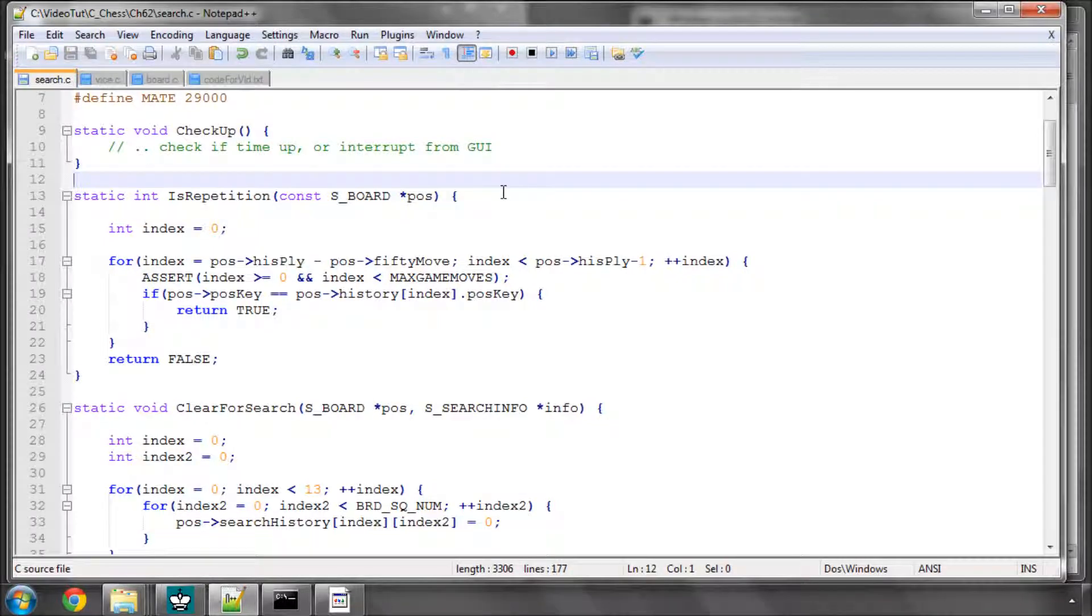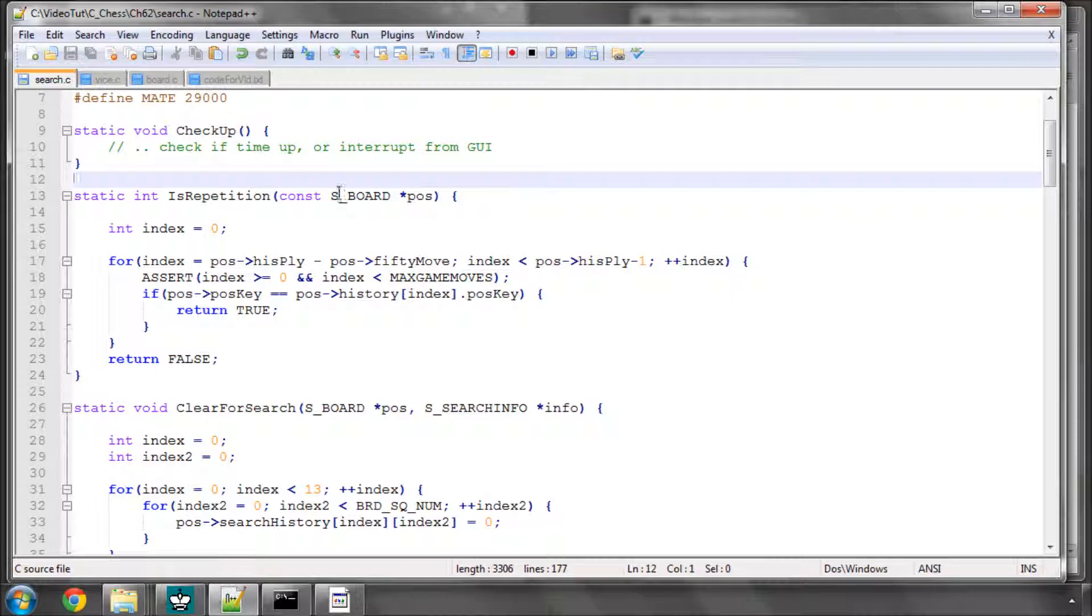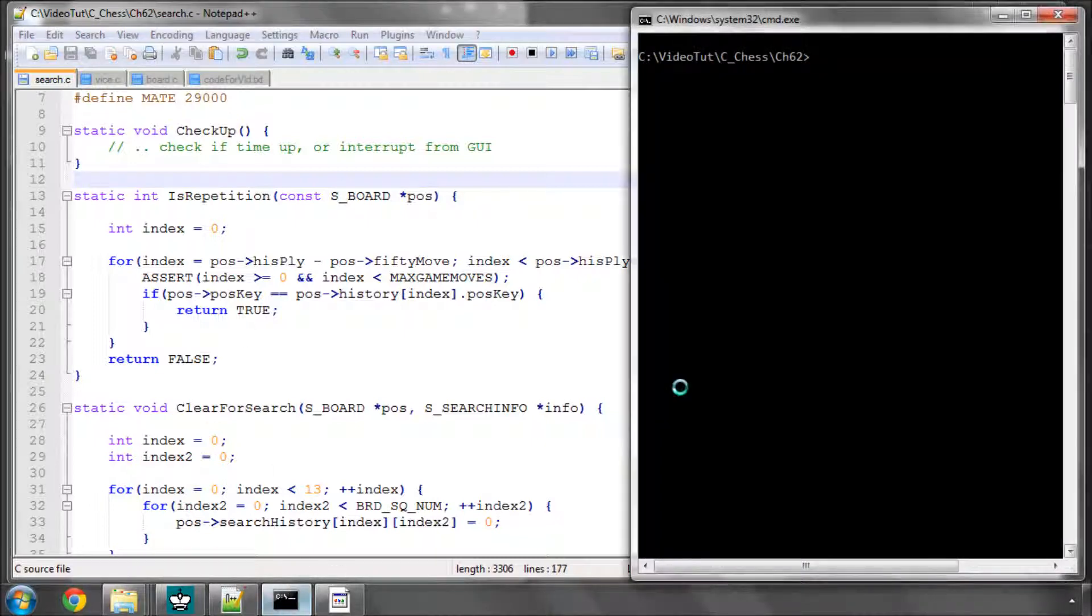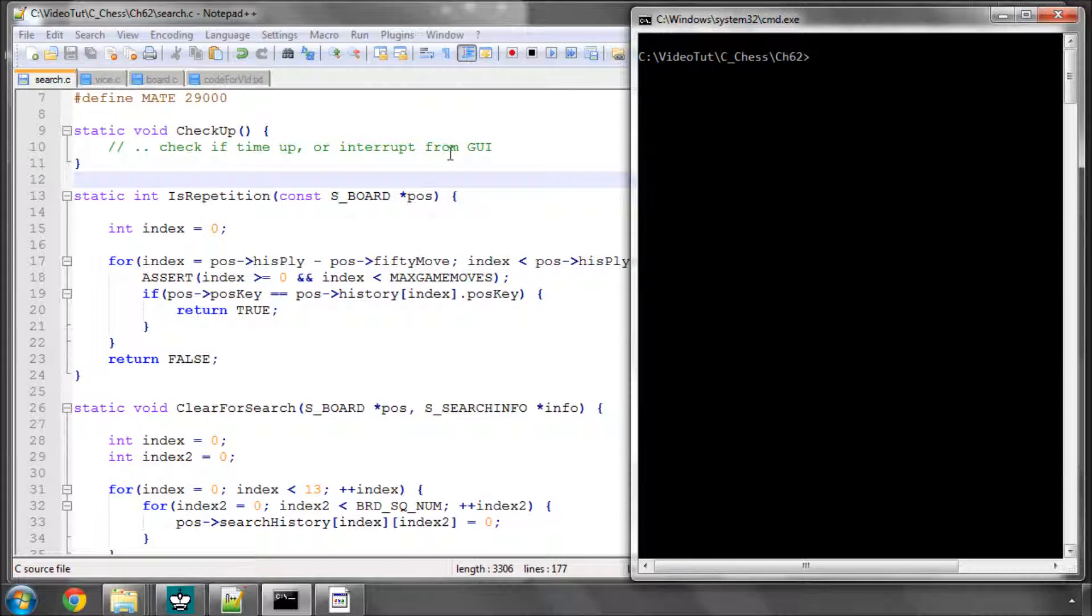Hello and welcome to the 60th video in this series programming a chess engine in C. In the last video we had a look at adding in the most valuable victim, least valuable attacker. And we're going to now actually pick the moves according to the capture scores and see the difference to the ordering.